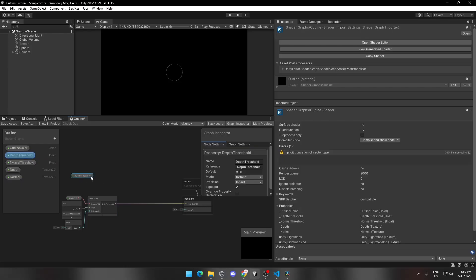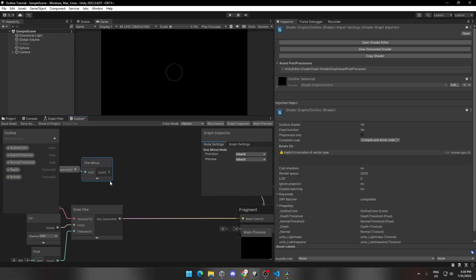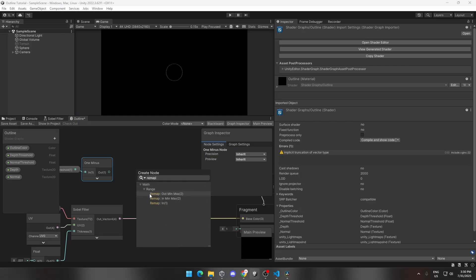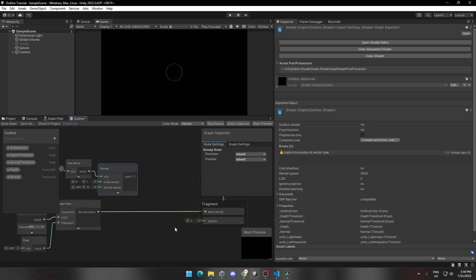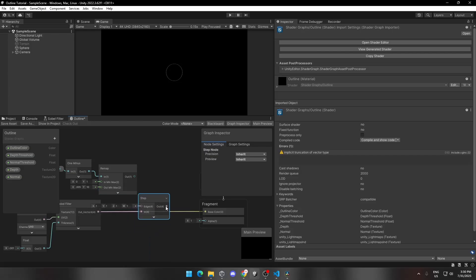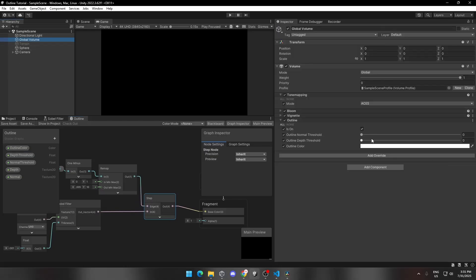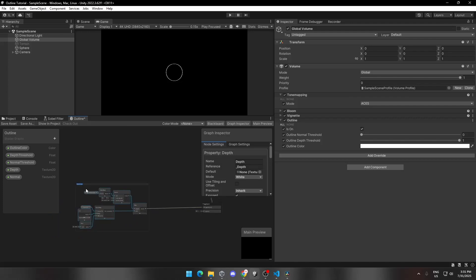Now drag and drop the Depth Threshold and add a One Minus node. Add a Remap node and connect the One Minus node to it. Change the Remap values as shown. Now add a Step node and connect the output of the Sobel Filter to it, then connect the Remap node to the Step node. You can change values on the global volume in the hierarchy. Let's group it and name it Depth Outline.